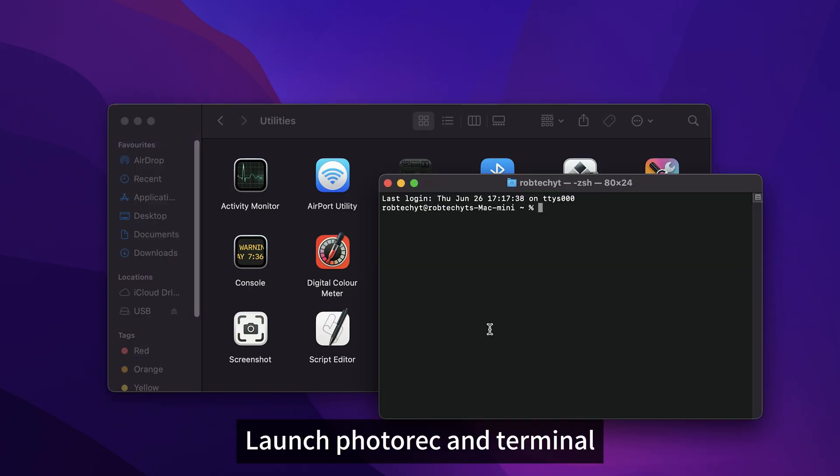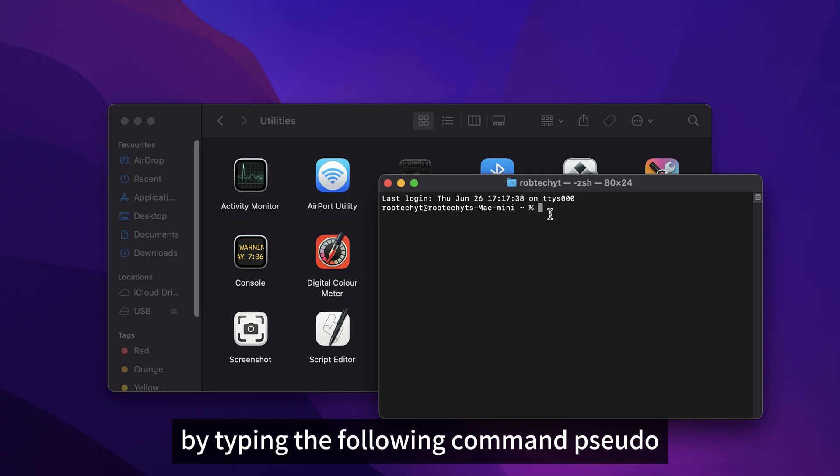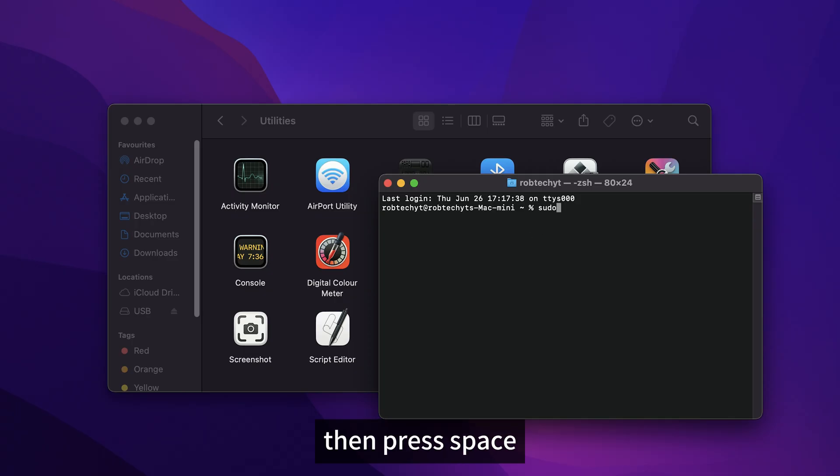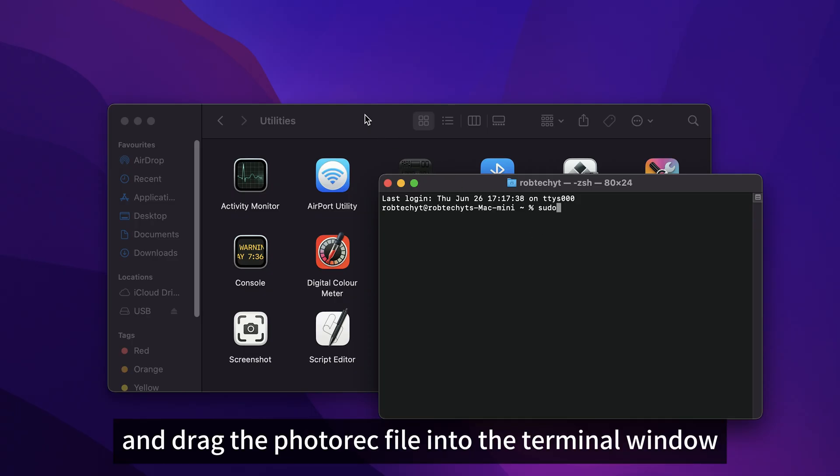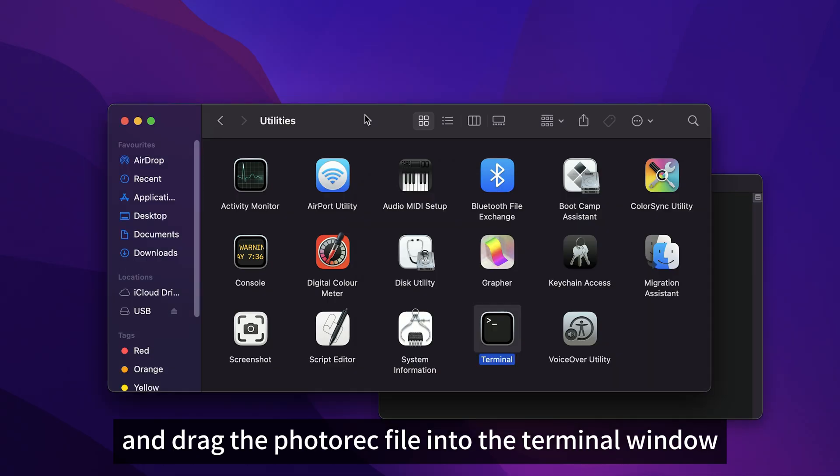Launch PhotoRec in Terminal by typing the following command: sudo, then press space and drag the PhotoRec file into the terminal window.